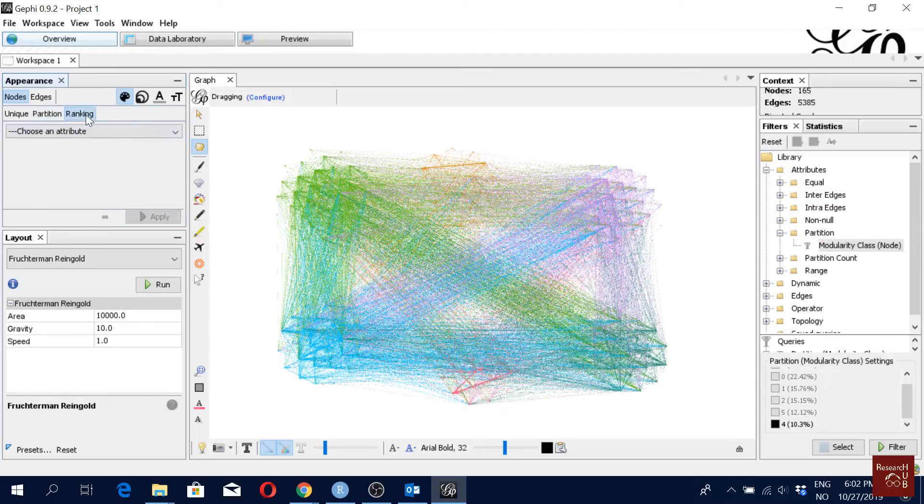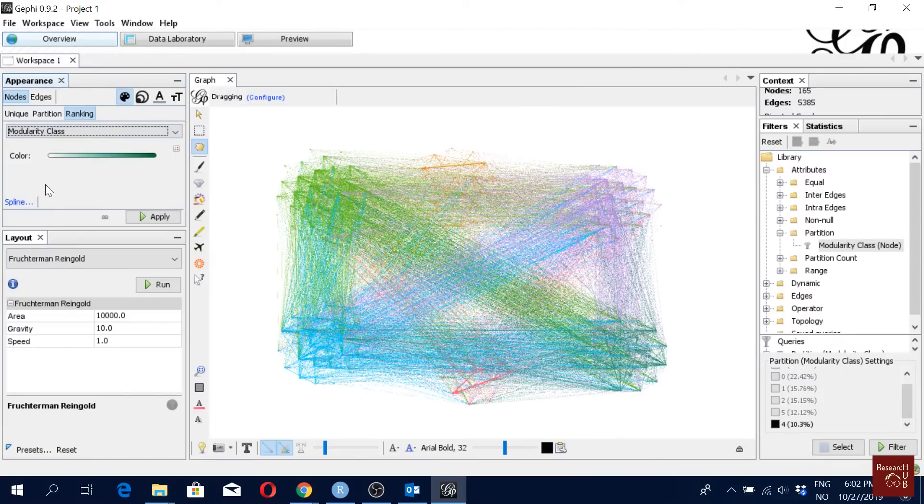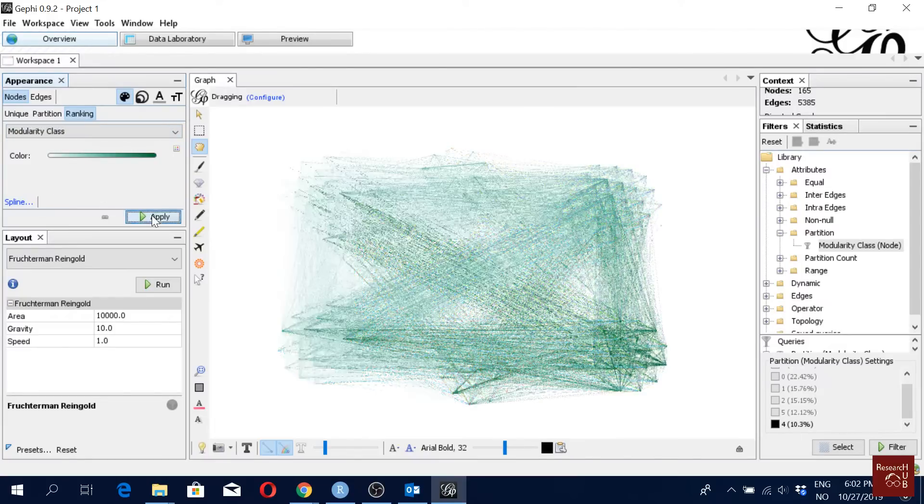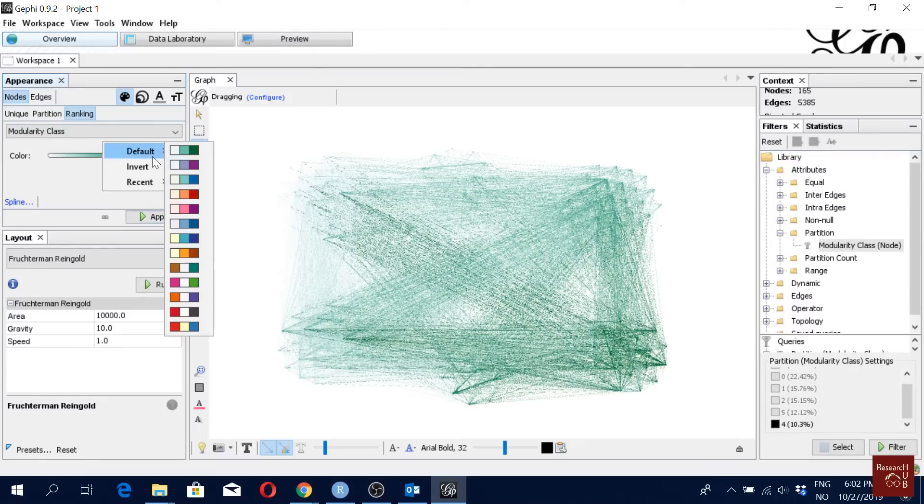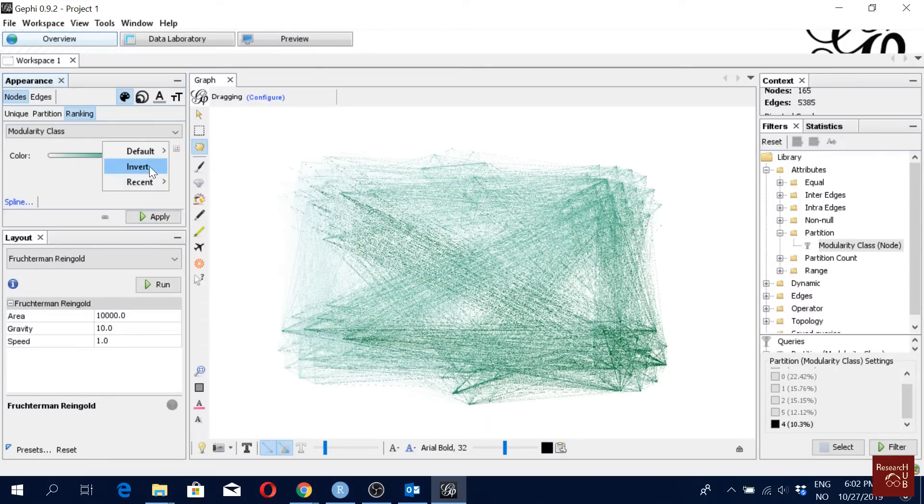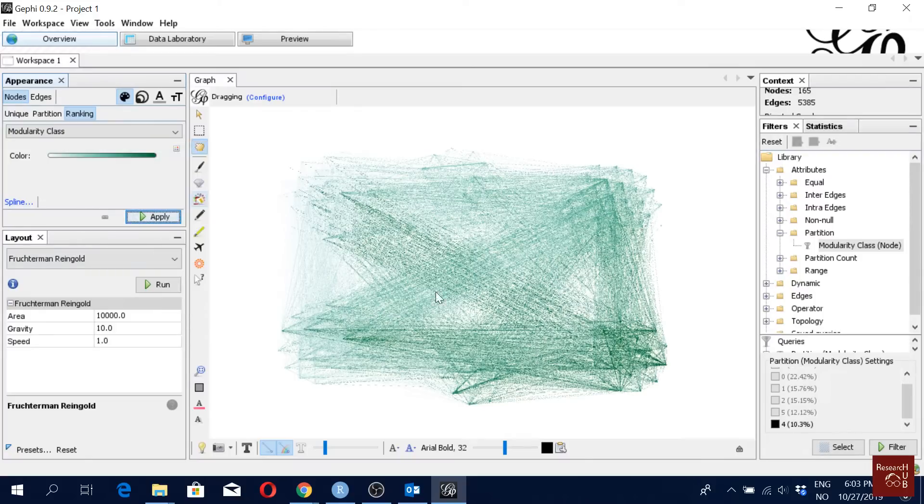We can also do some ranking of the nodes based on different things. Let's say we go with modularity class here, and we can click apply. If you want to select some different colors, you can just click here and you can go with different colors. Different color options. So I'll just go with this one for now.